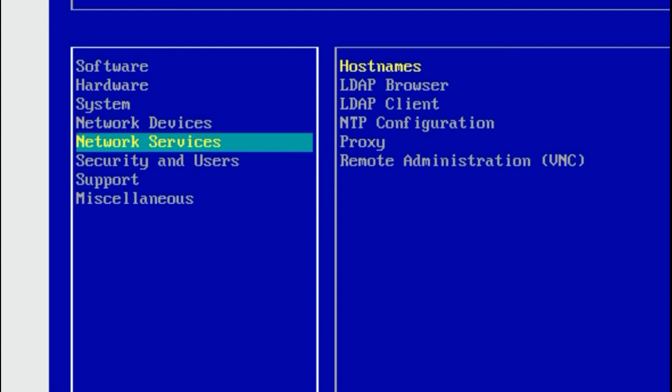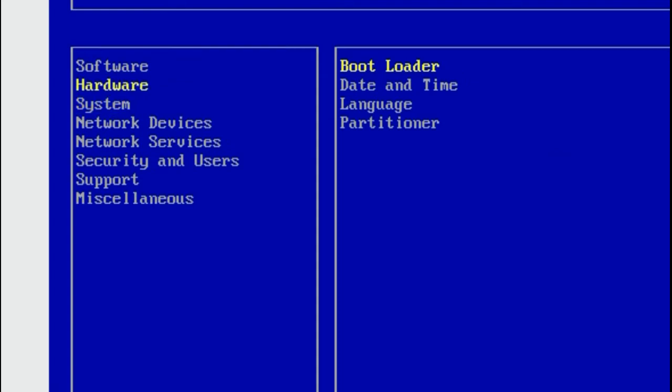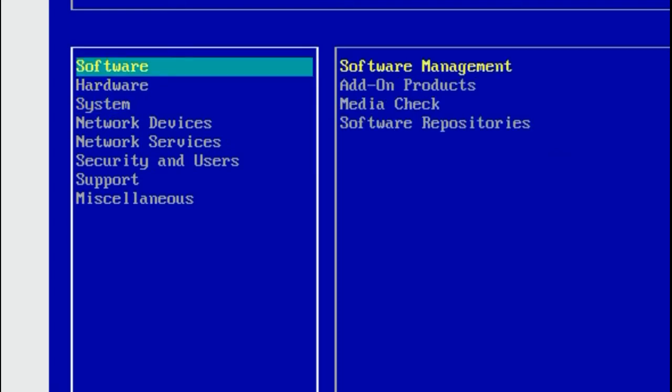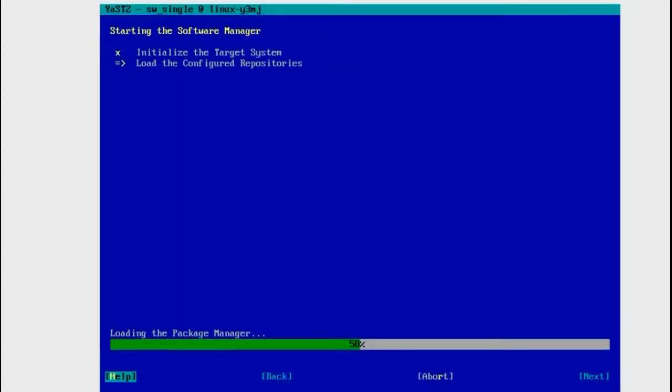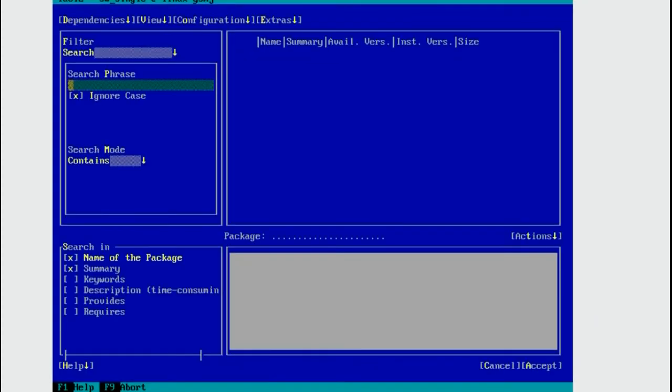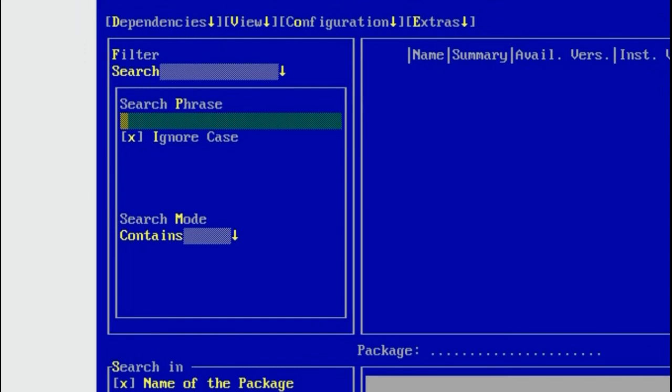Go to the Software section, press Tab and go to Software Management and press Enter. Enter YAST as a search phrase and press Enter.